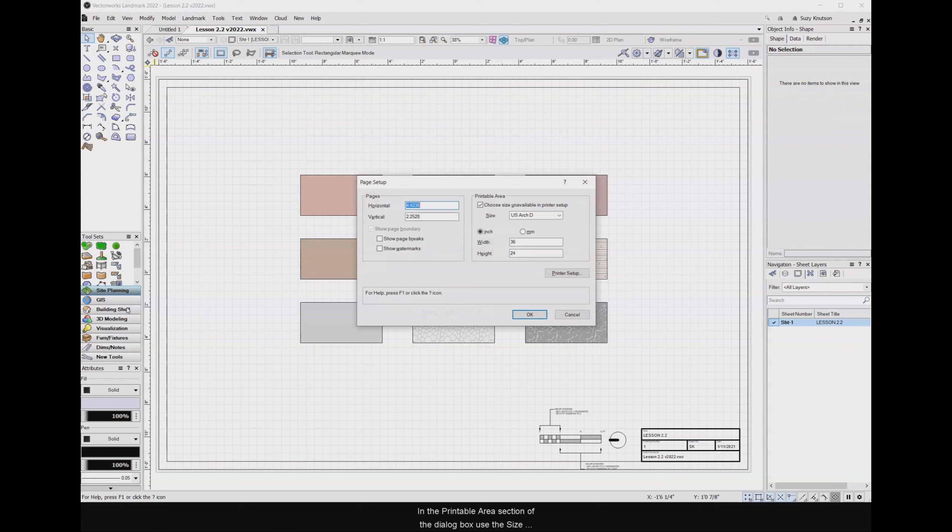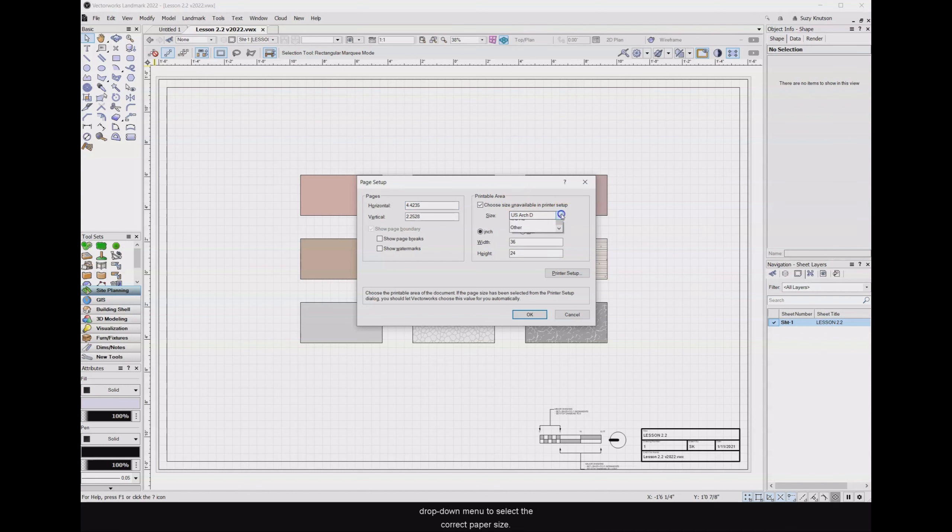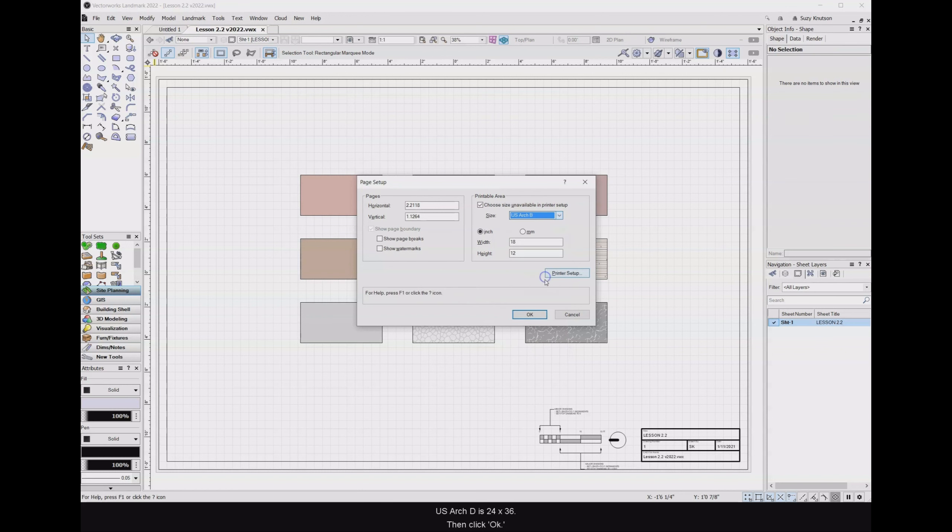In the Printable Area section of the dialog box, use the Size drop-down menu to select the correct paper size. USARC B is 11 by 17, USARC C is 18 by 24, and USARC D is 24 by 36. Then click OK.